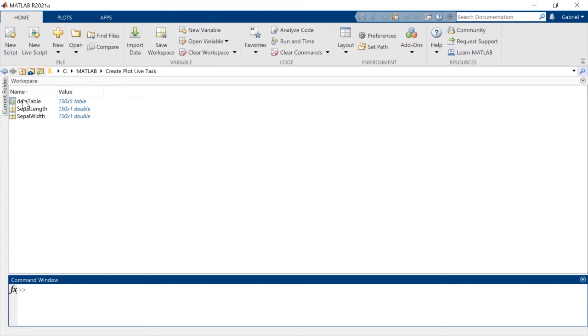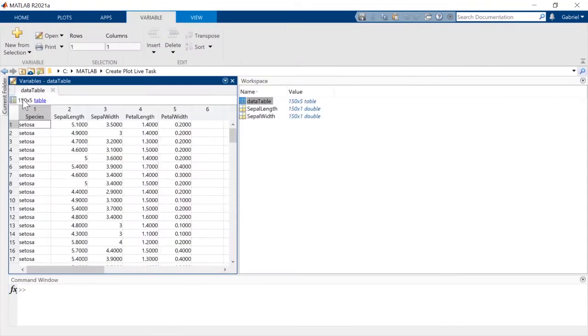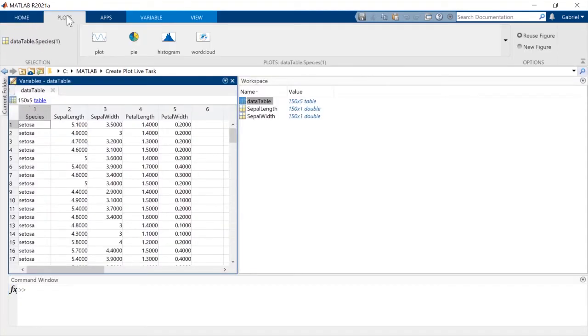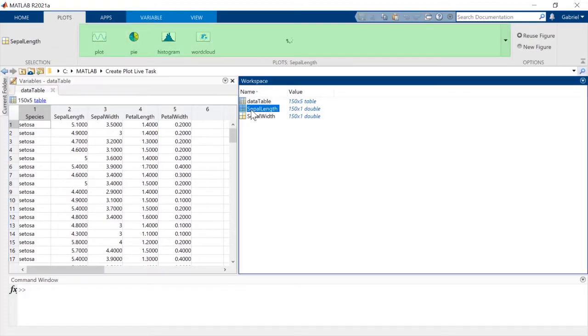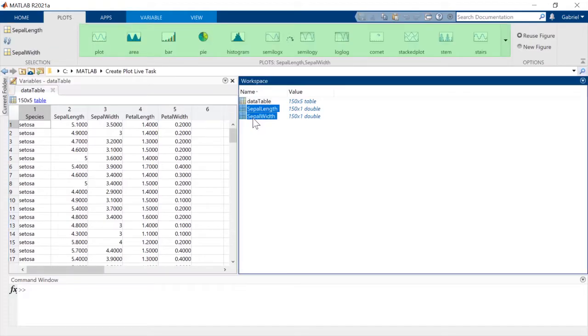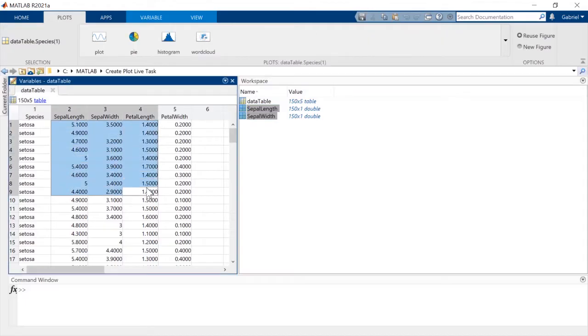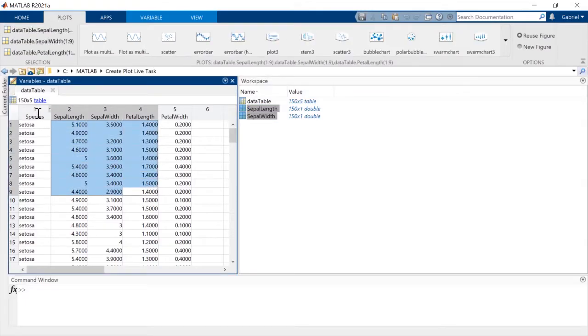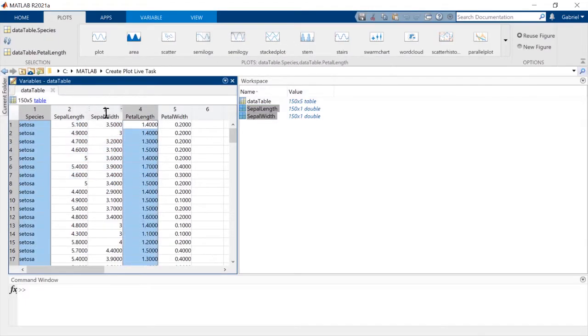MATLAB makes it easy to create useful plots from your data. Find the Plots tab, and note that the visualization options adjust depending on your selected data, whether from the workspace, a subset of your data, or full table columns.